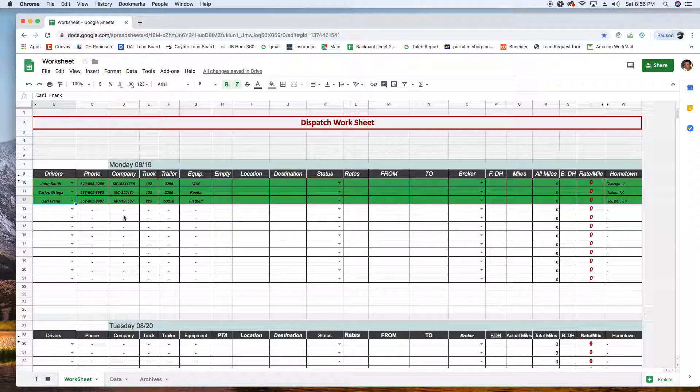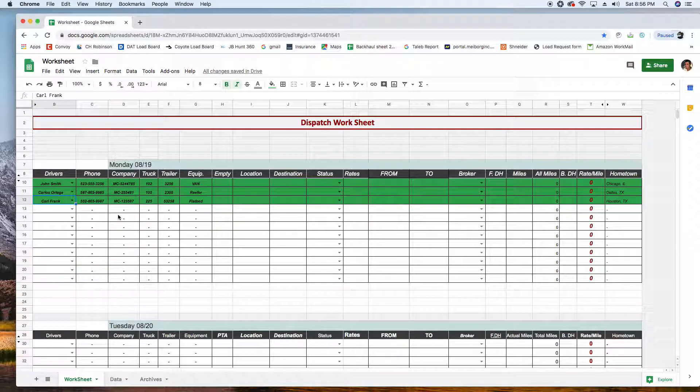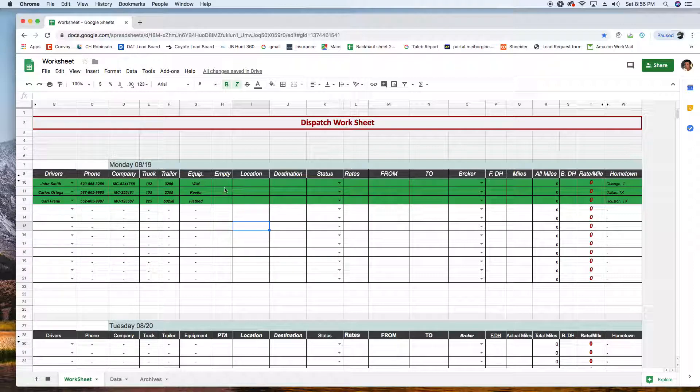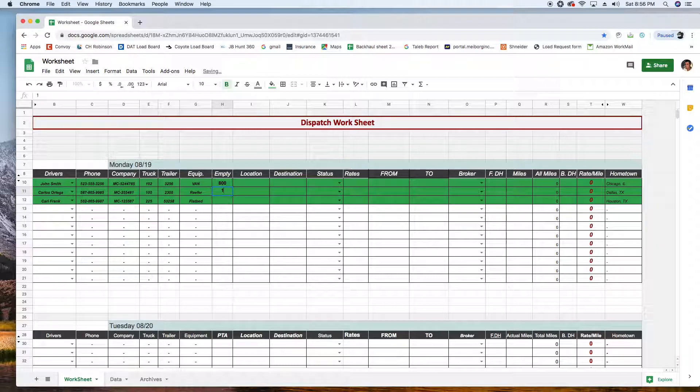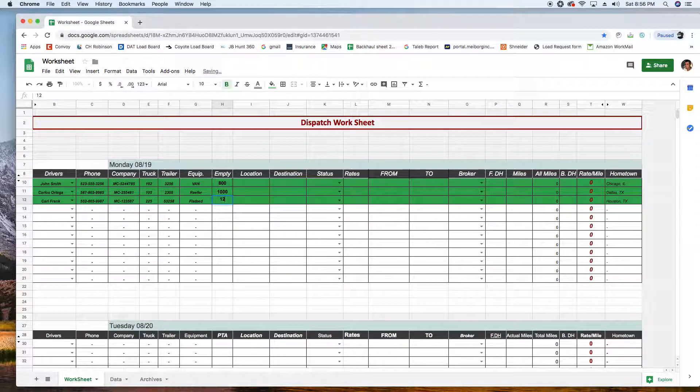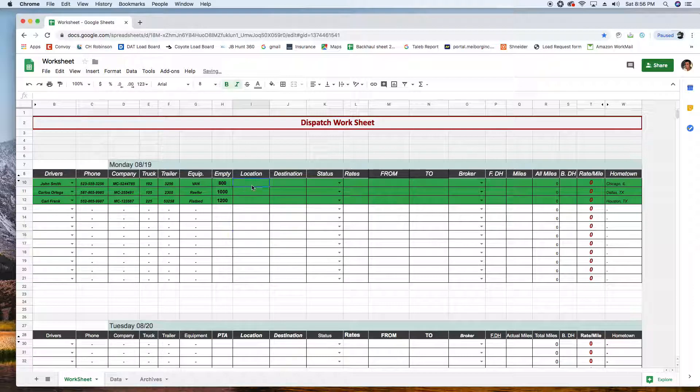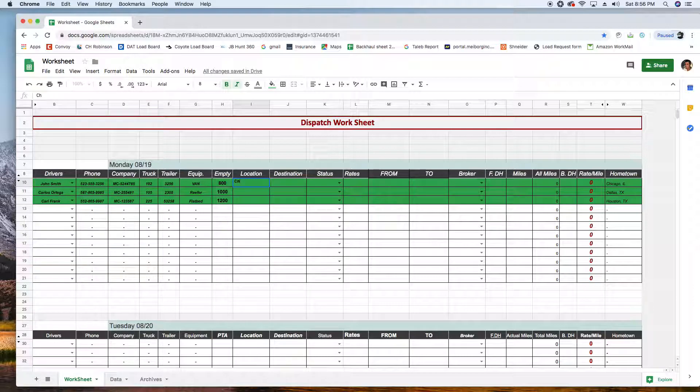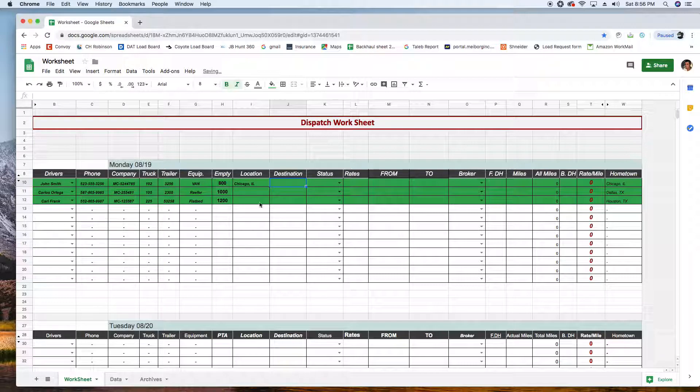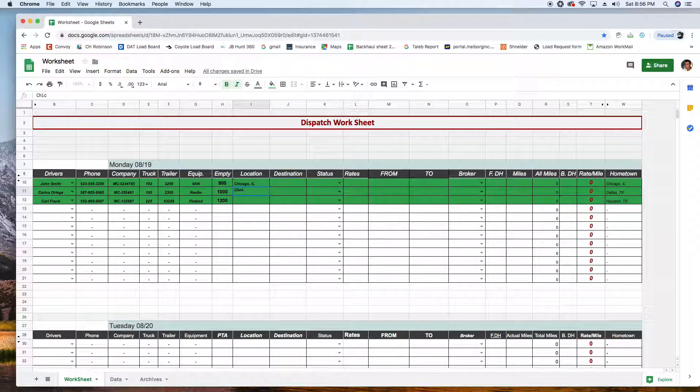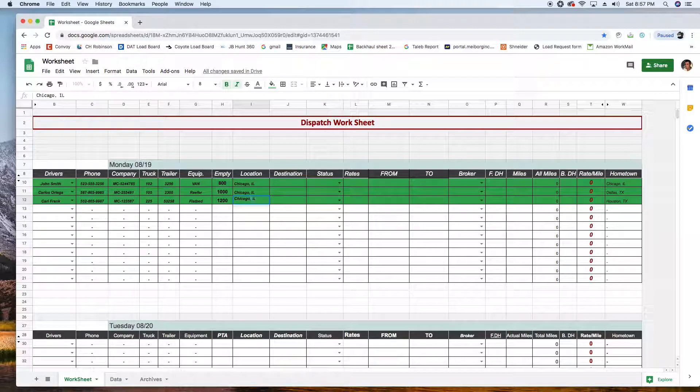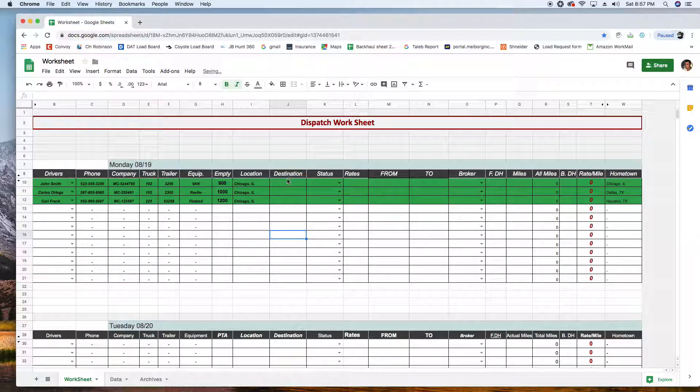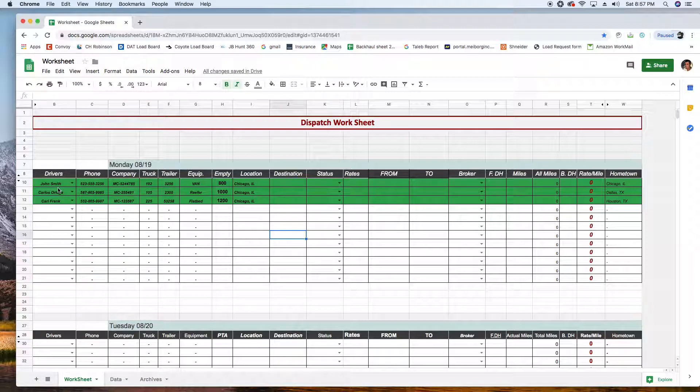In case of me, I'm an independent dispatcher, I have different MCs when I deal with the owner operators. But I know the empty times right here and location. Let's say they're all in Chicago for sake of an experiment here.